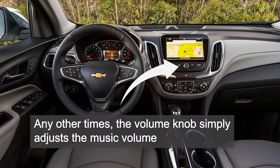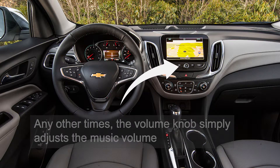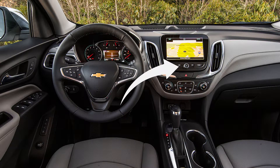So this is it. This is the simple trick that quickly fixes the Android Auto speaker volume problem that a lot of people are having.